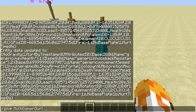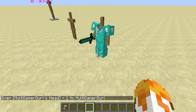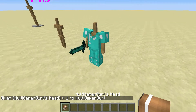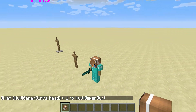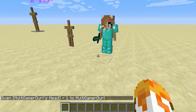You probably already knew this, but this is how you give yourself skulls of certain players. I'm just going to use me. I got my head on the armor stand — isn't that cool?